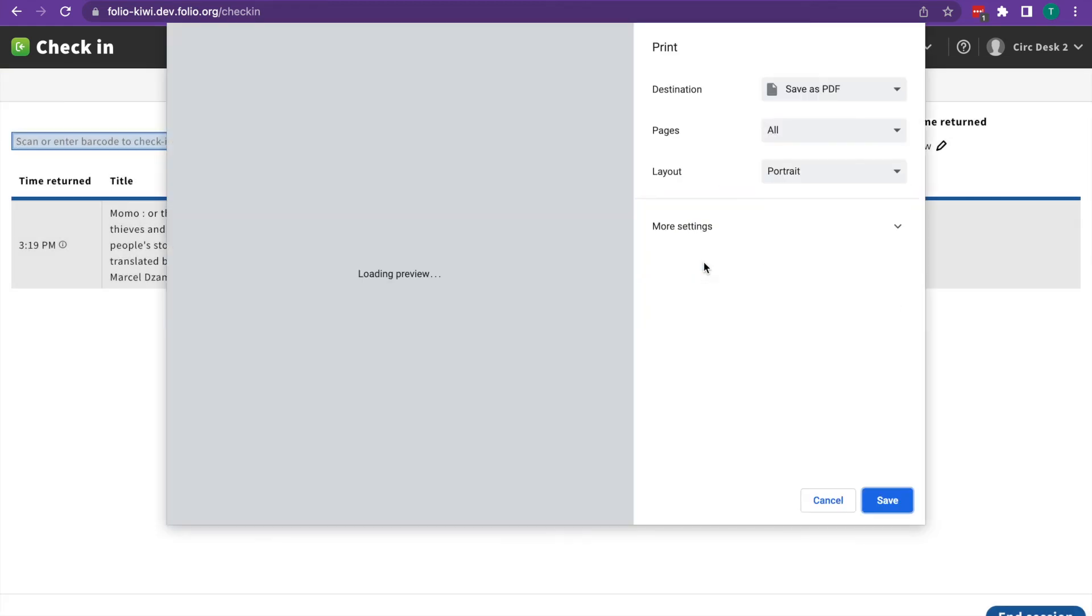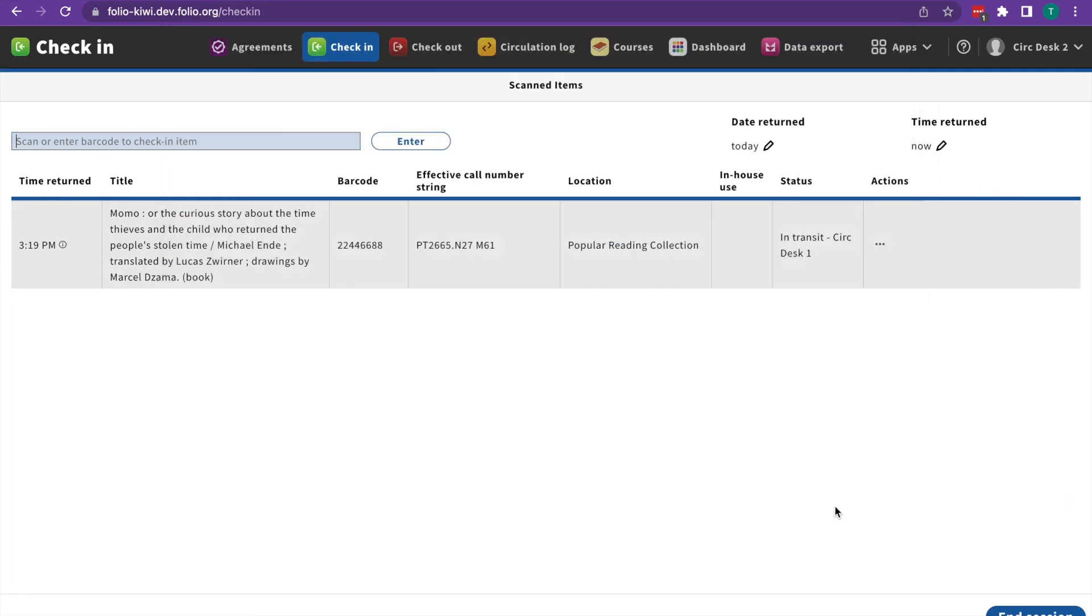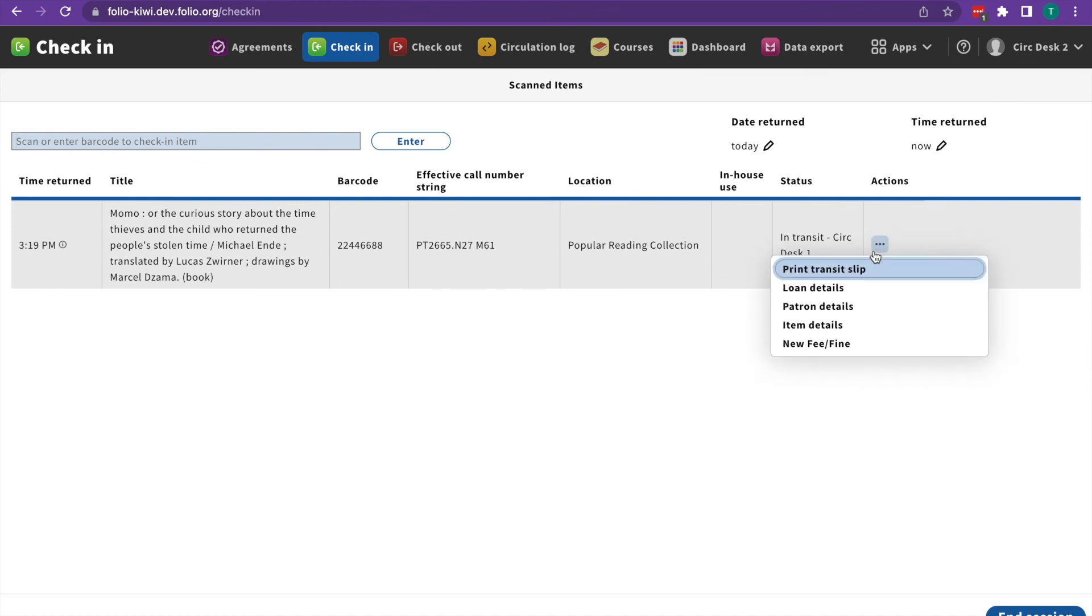The print modal will show up where you can either cancel or print the item. If you ever forget to hit that box, you can always go to the actions and print a transit slip from there.